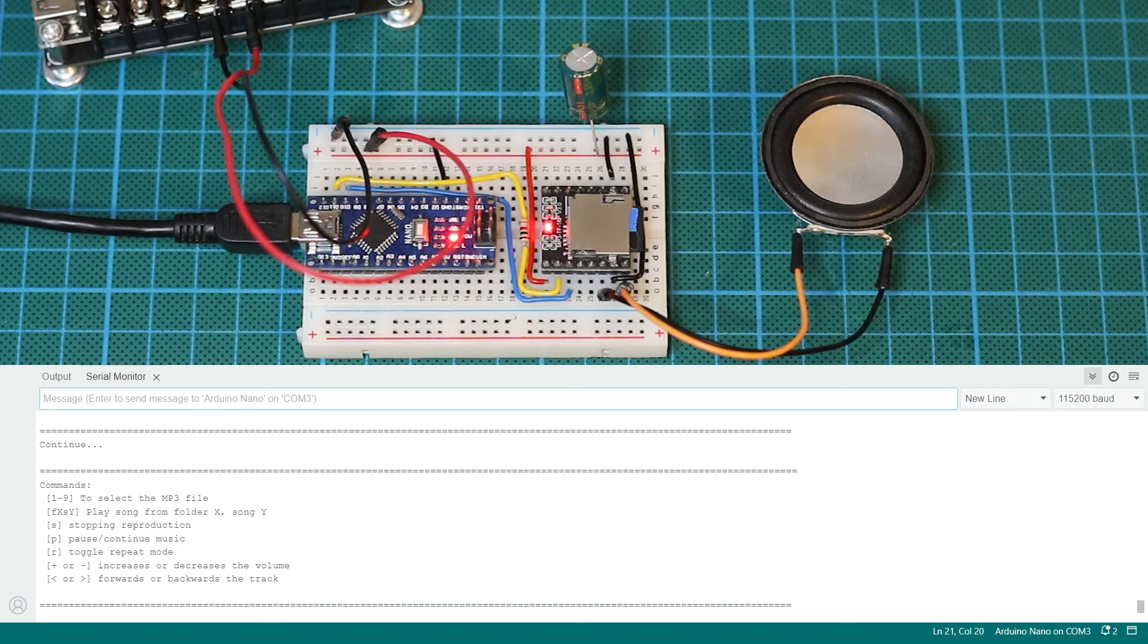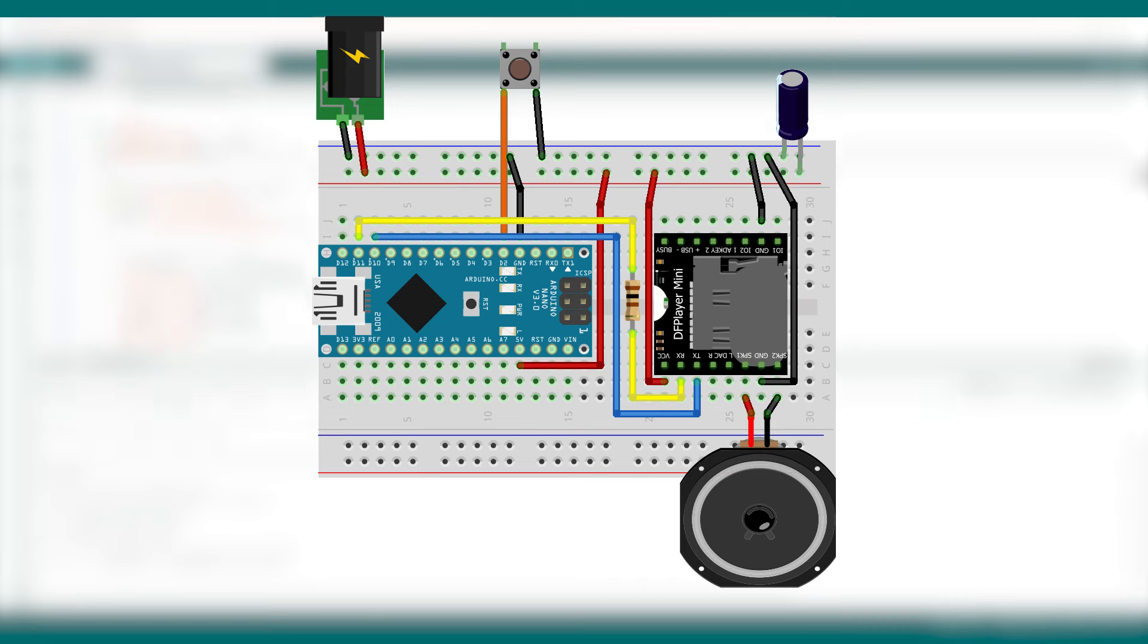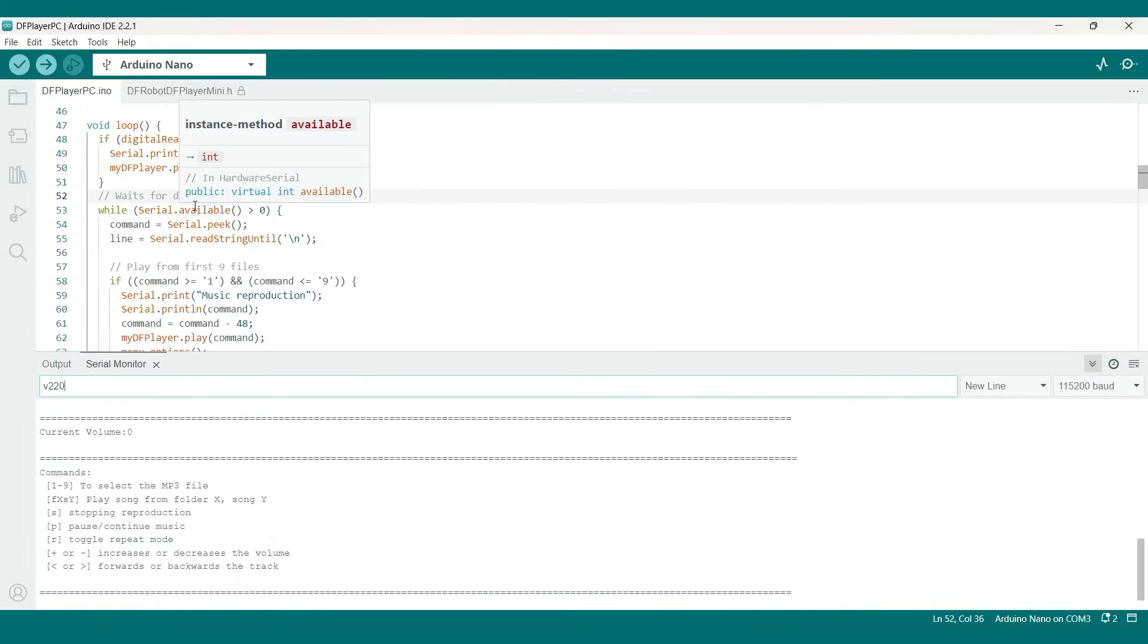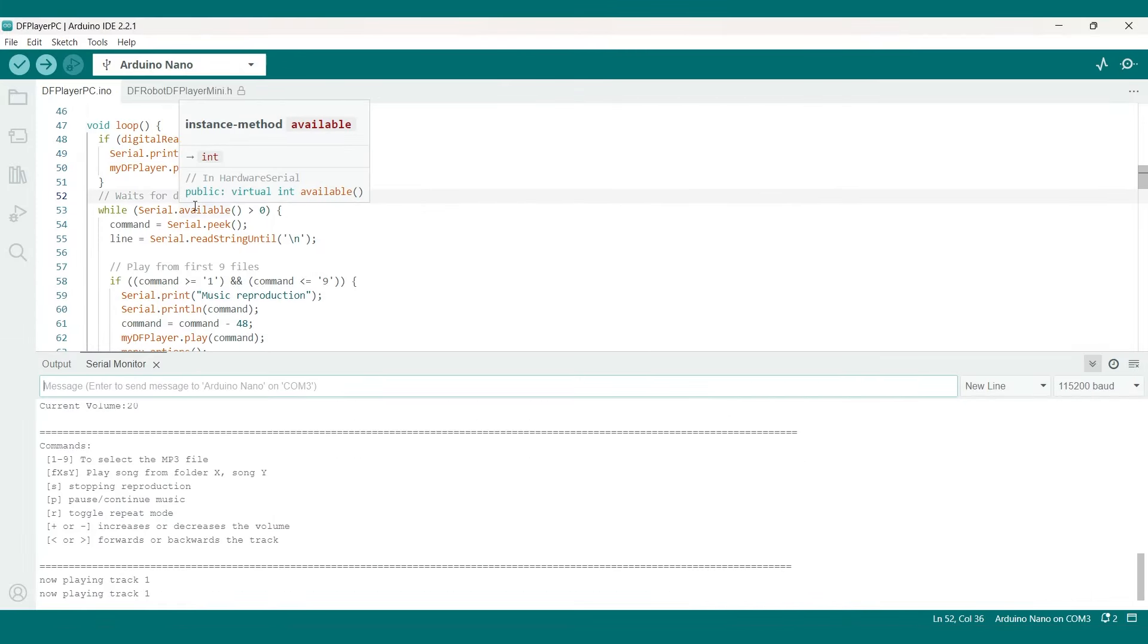There are a few more functions in the sketch that I will leave for you to discover on your own. But before ending this video I will quickly write some code that will play music with the press of a button.